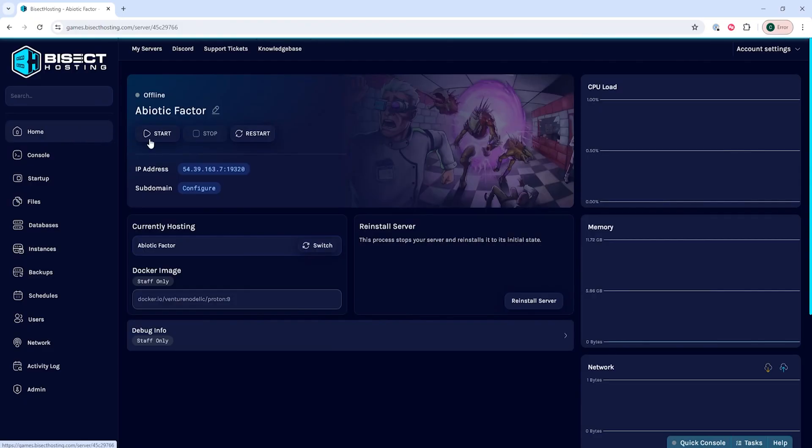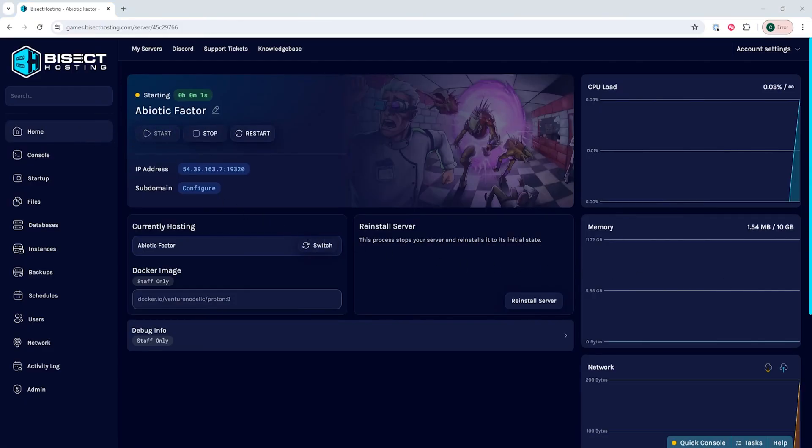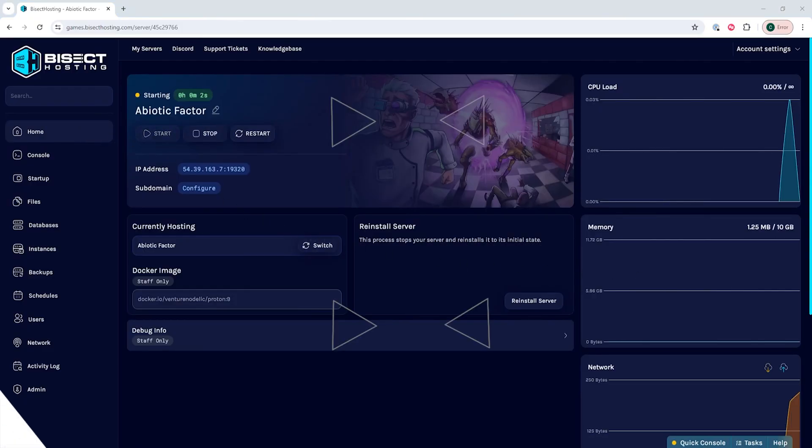Then we can go back to the Home tab, start our server, and we'll have become an admin on our Abiotic Factor server.